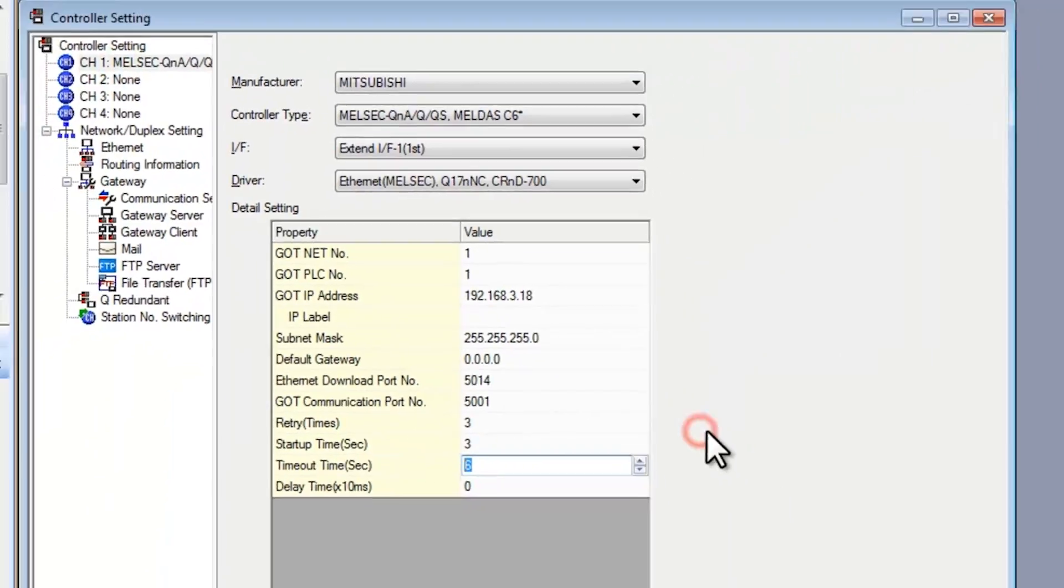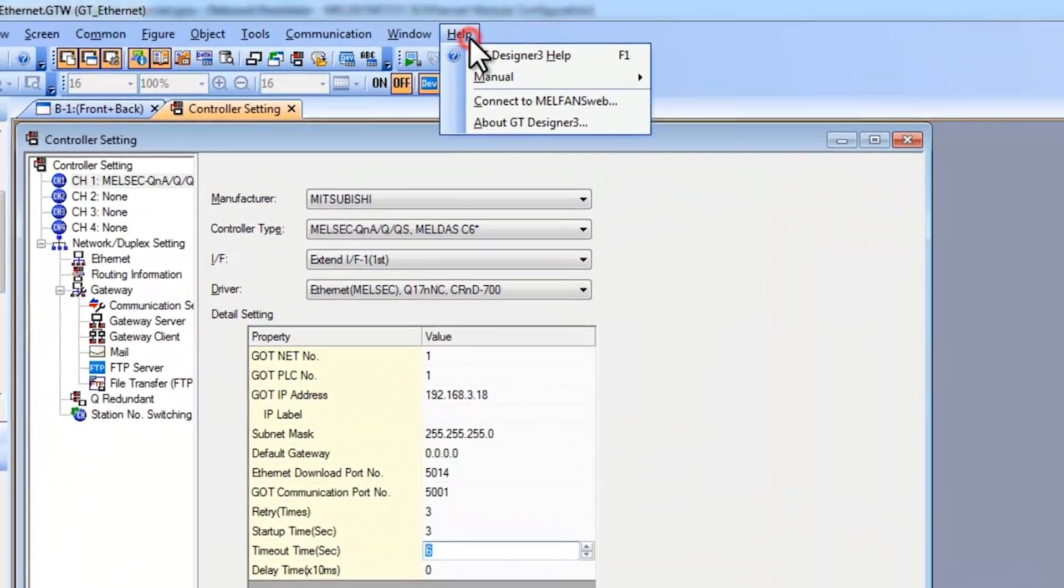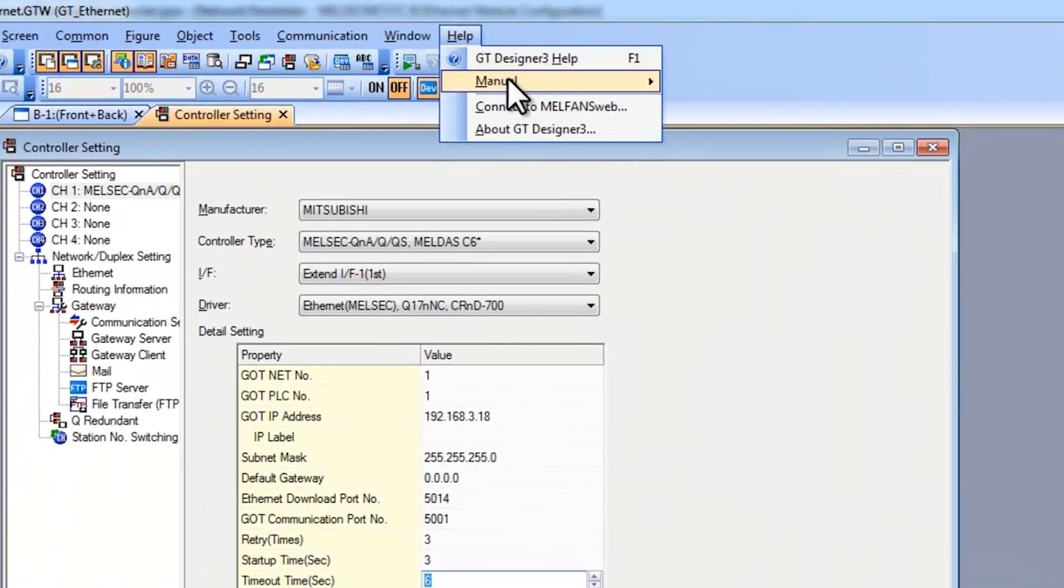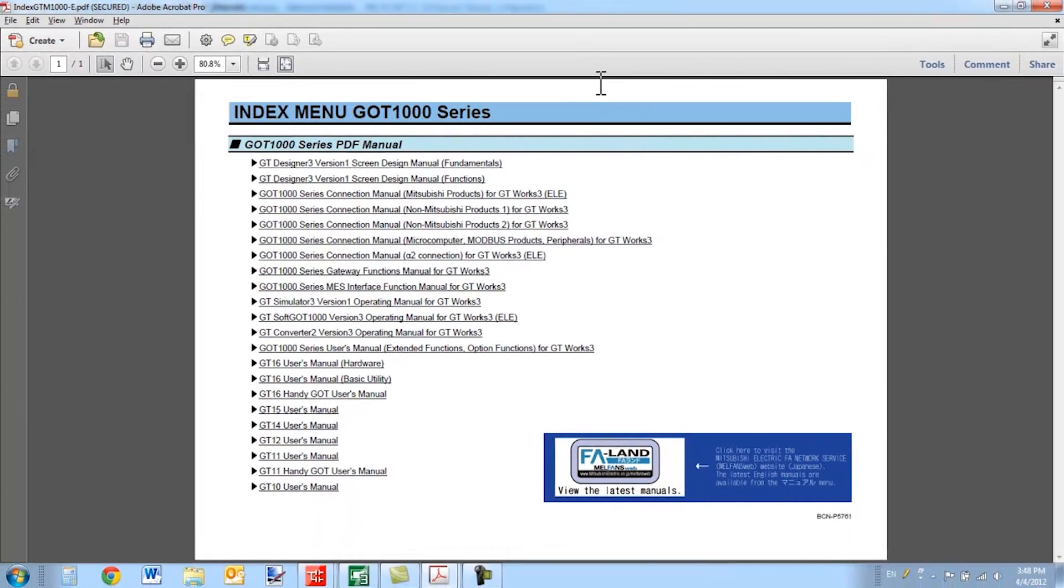Now another way of seeing this information is to go to the help menu. Select manual, index. From here you can select the GOT1000 series connection manual for Mitsubishi products.